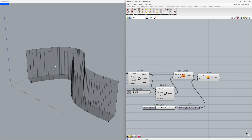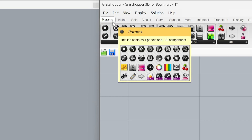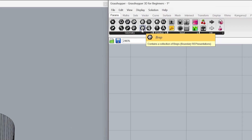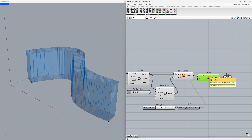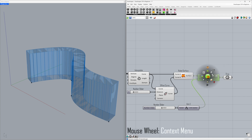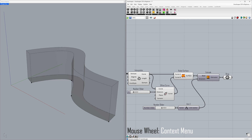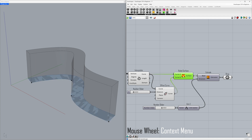Let's hide the extra vertical lines here with a Brep container. Under Params, find Brep and connect the extrusion to it. Both the extrusion object and the Brep are visible at the same time, making the view confusing — that's why we need to turn off the preview of the Extrude component. Click the mouse wheel and select Disable Preview. The same applies to the surface — click the mouse wheel and Disable Preview.